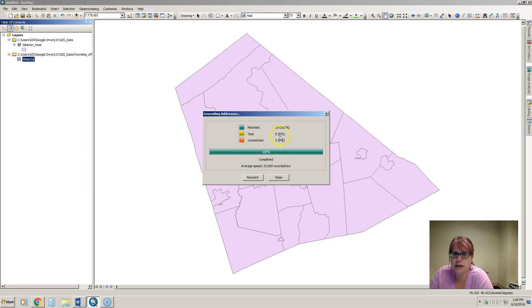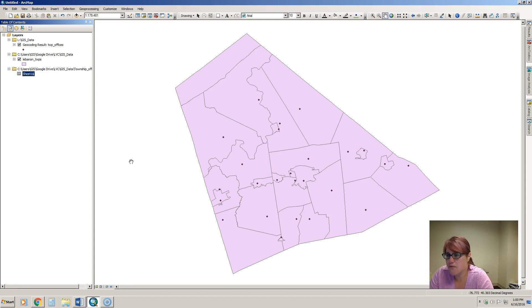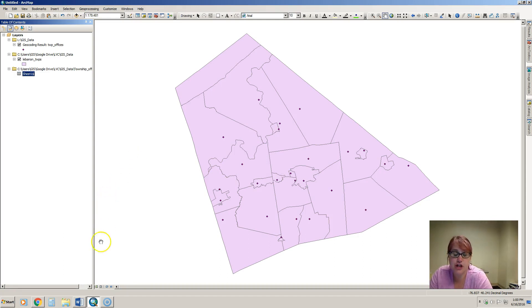Luckily we were able to match all 25 so I would just hit close and then the data comes on the map. So that's a really easy process for geocoding.